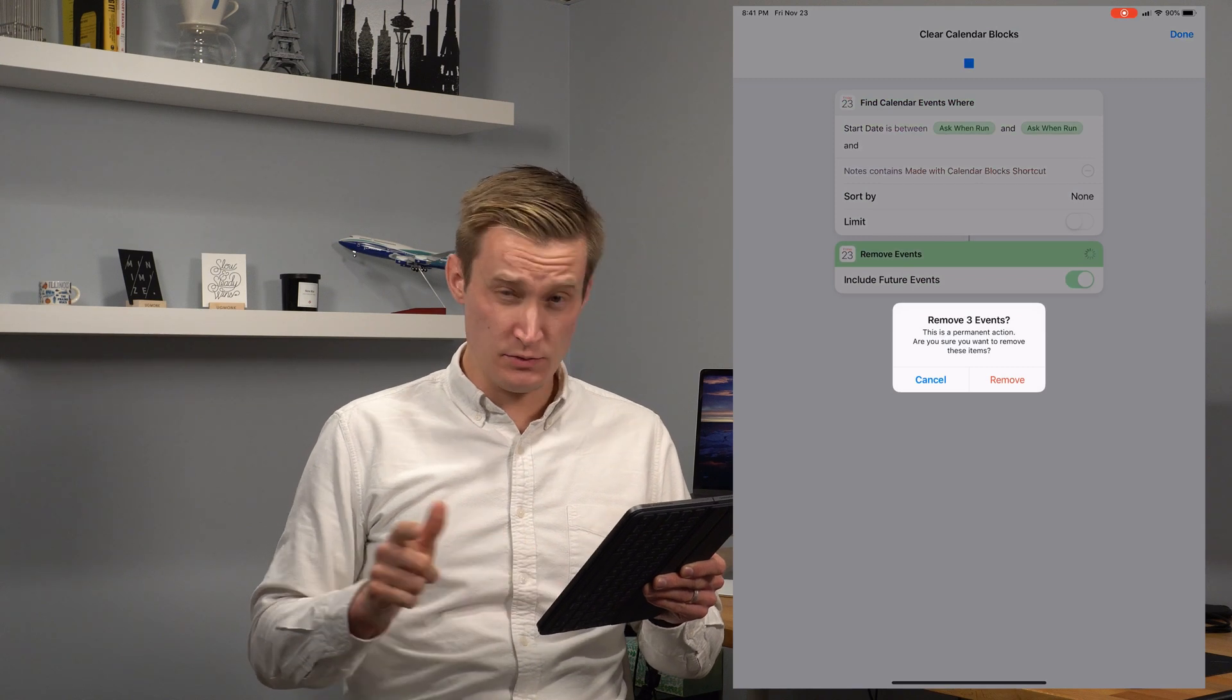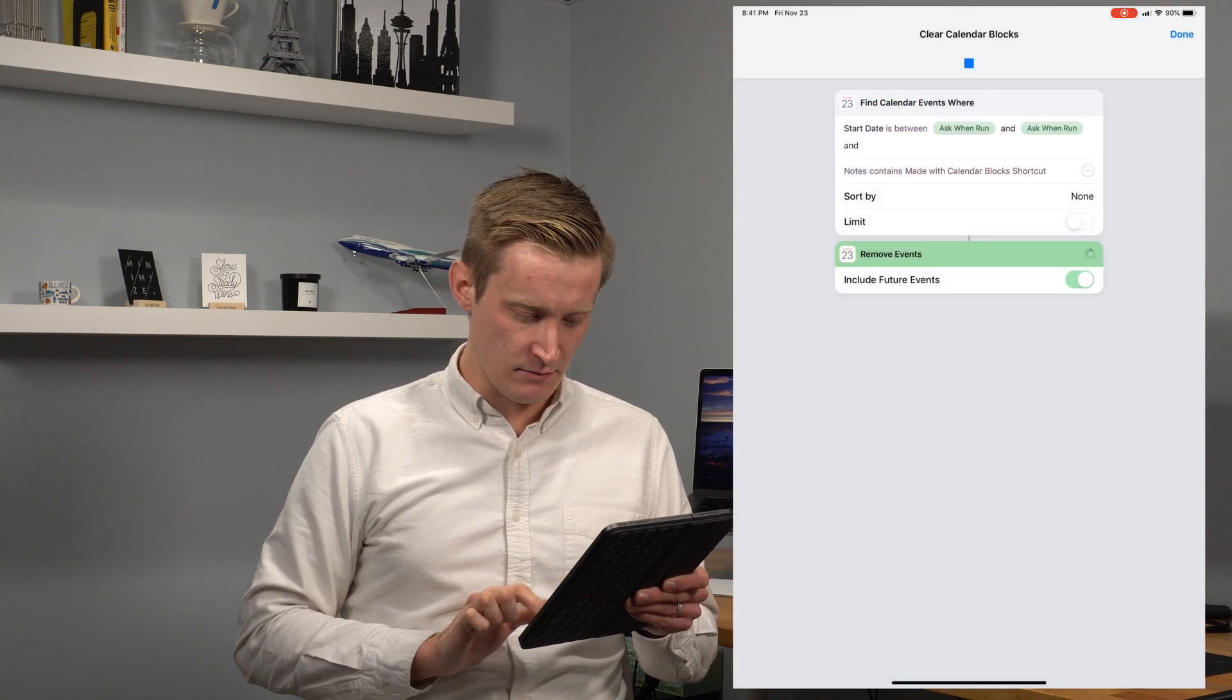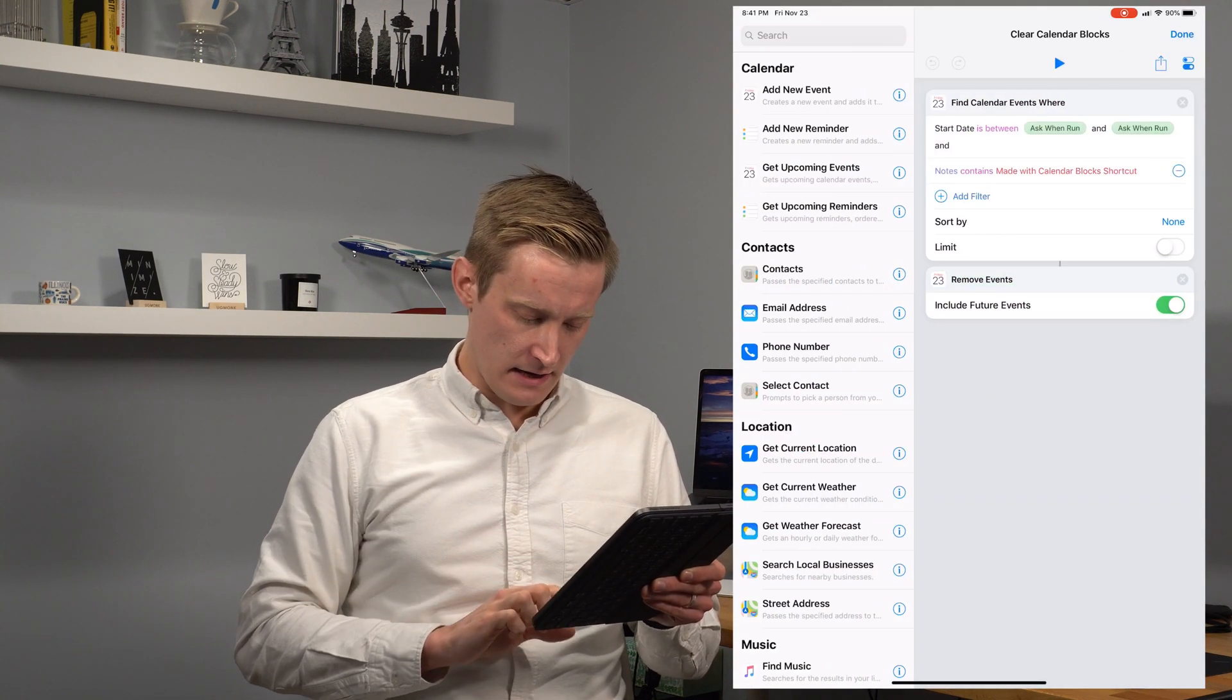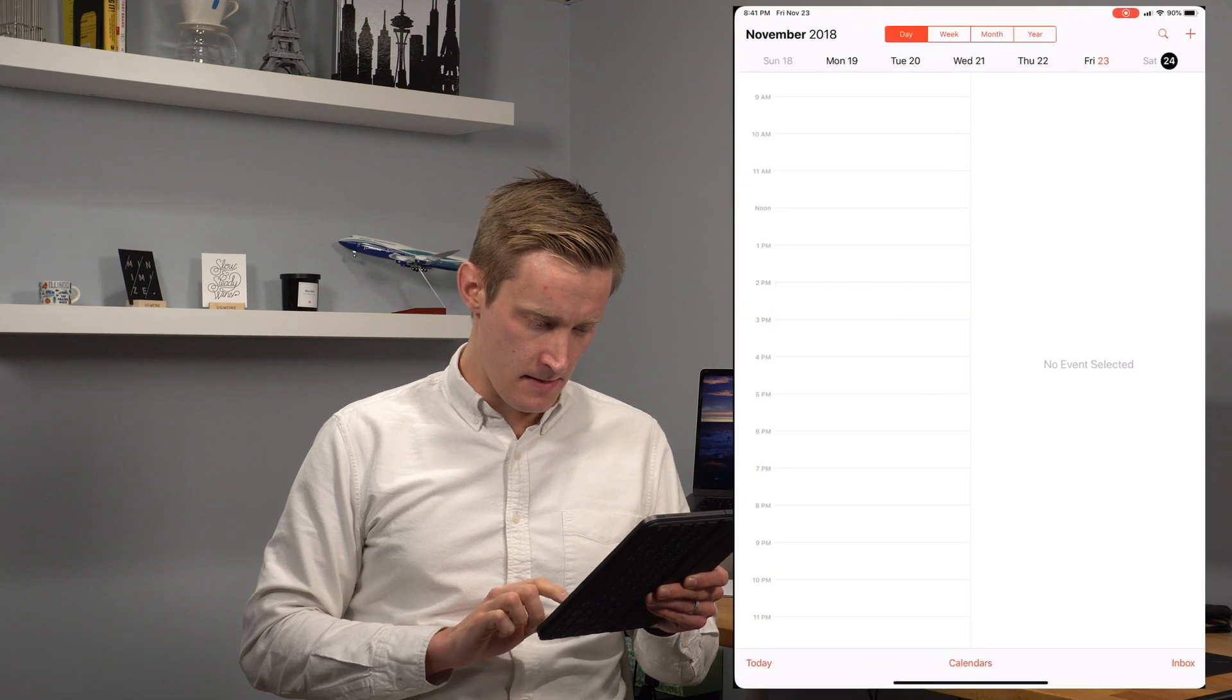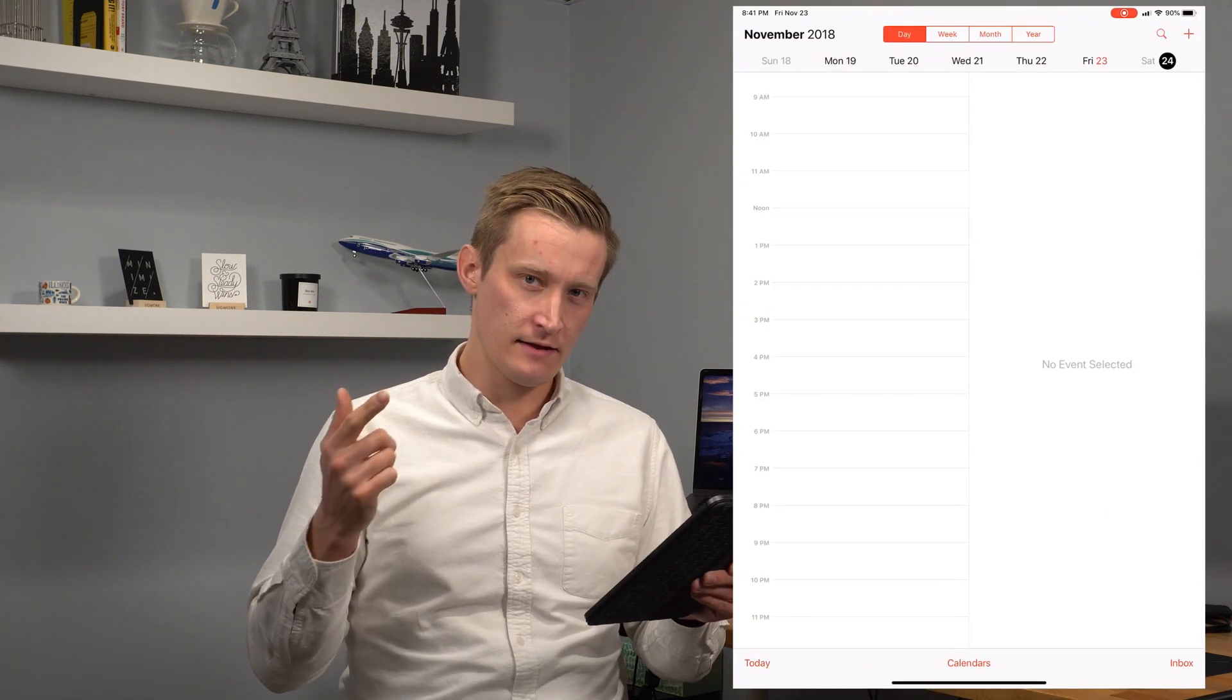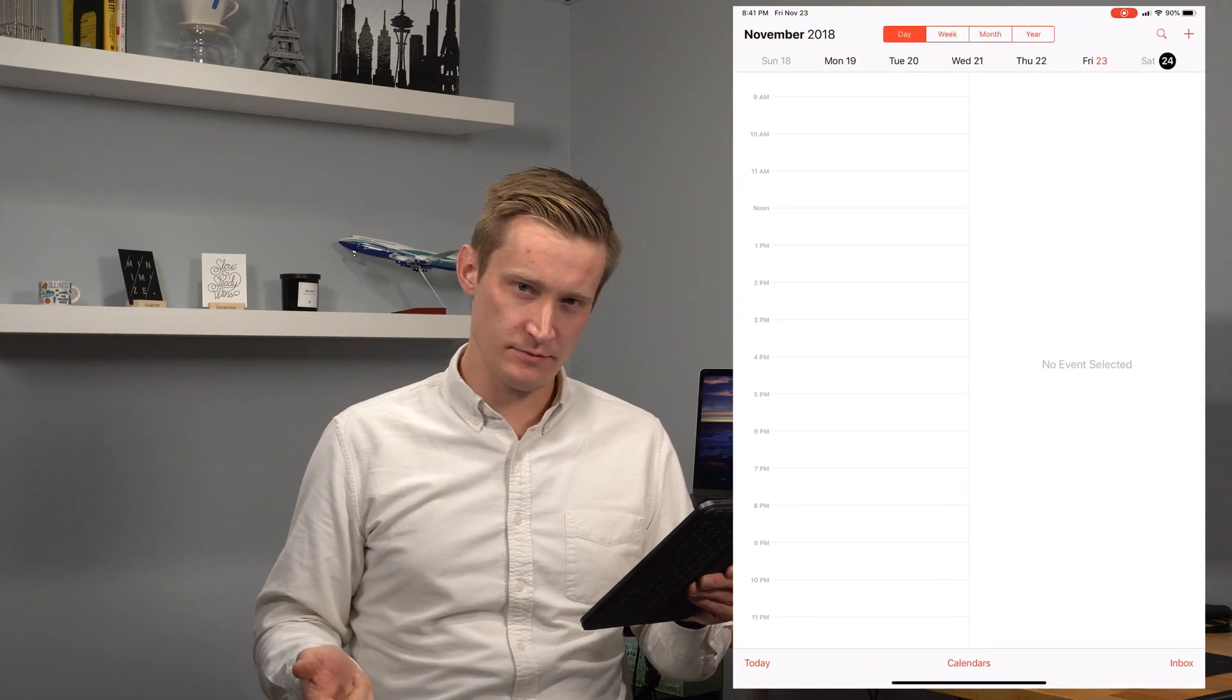It says do you want to remove those three events? I hit remove and voila. If we go back to our calendar, the events are removed.